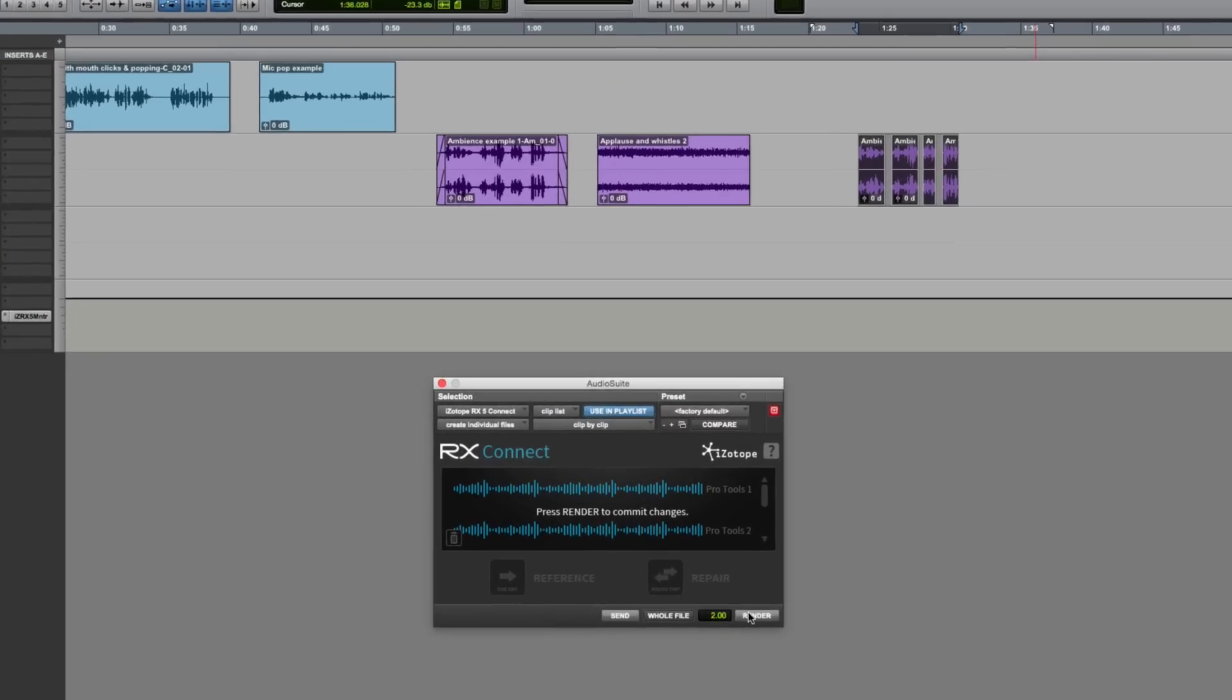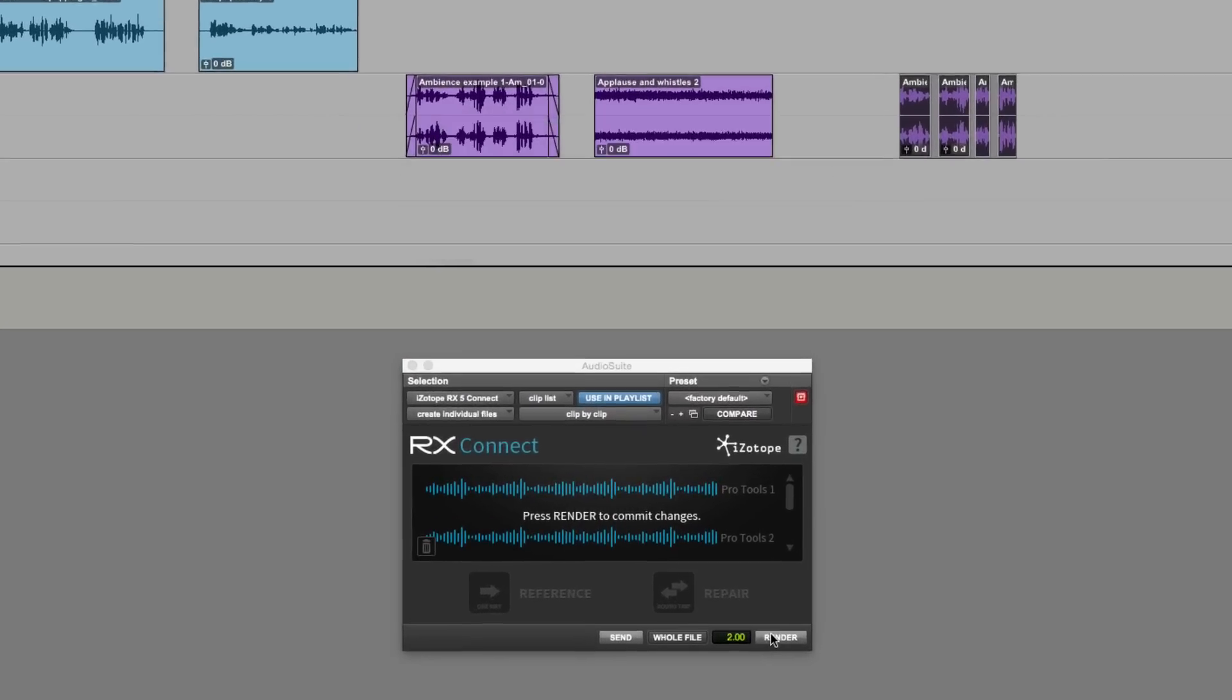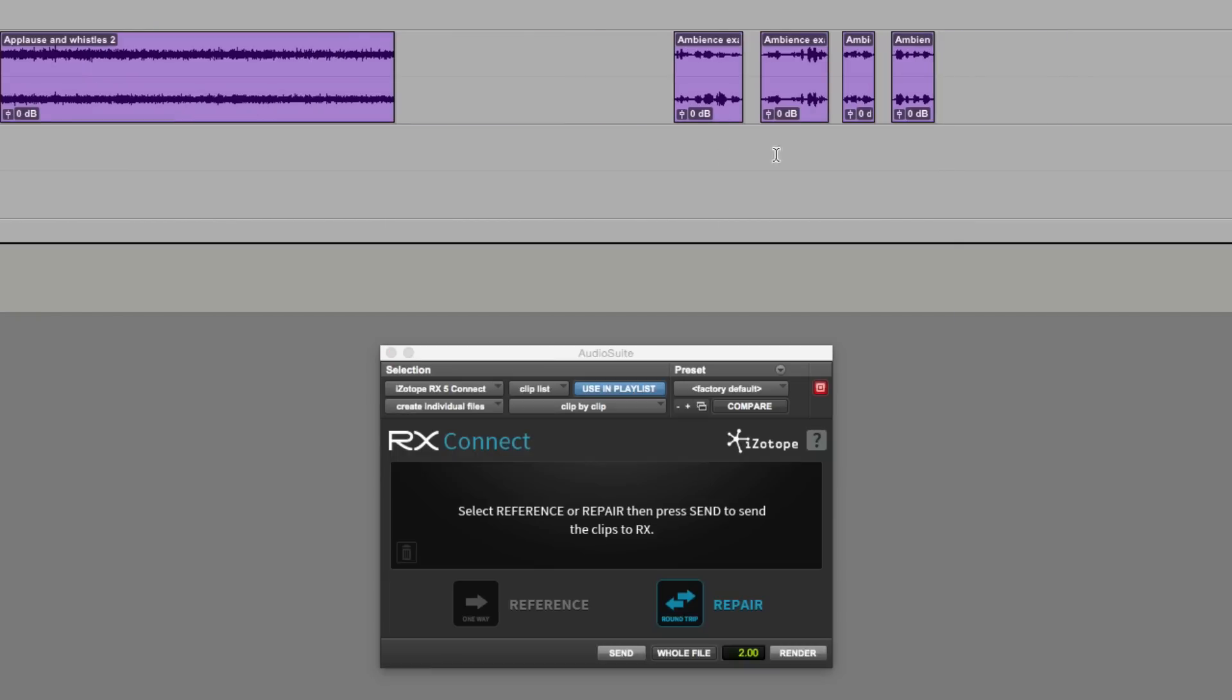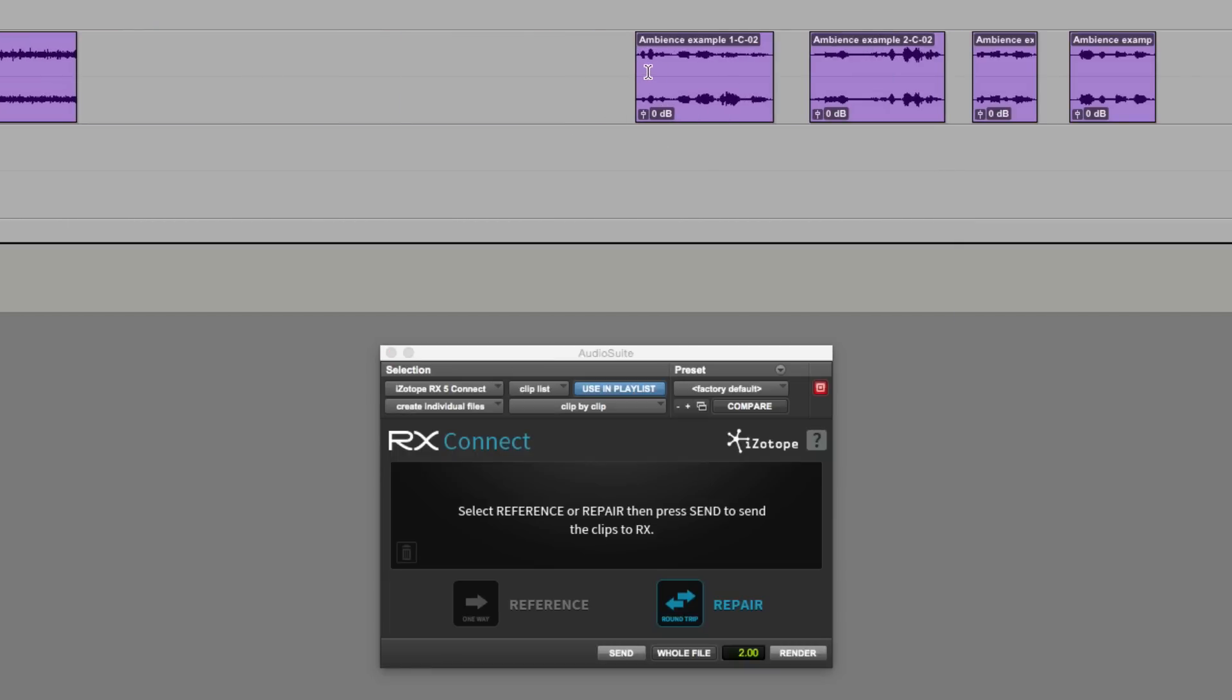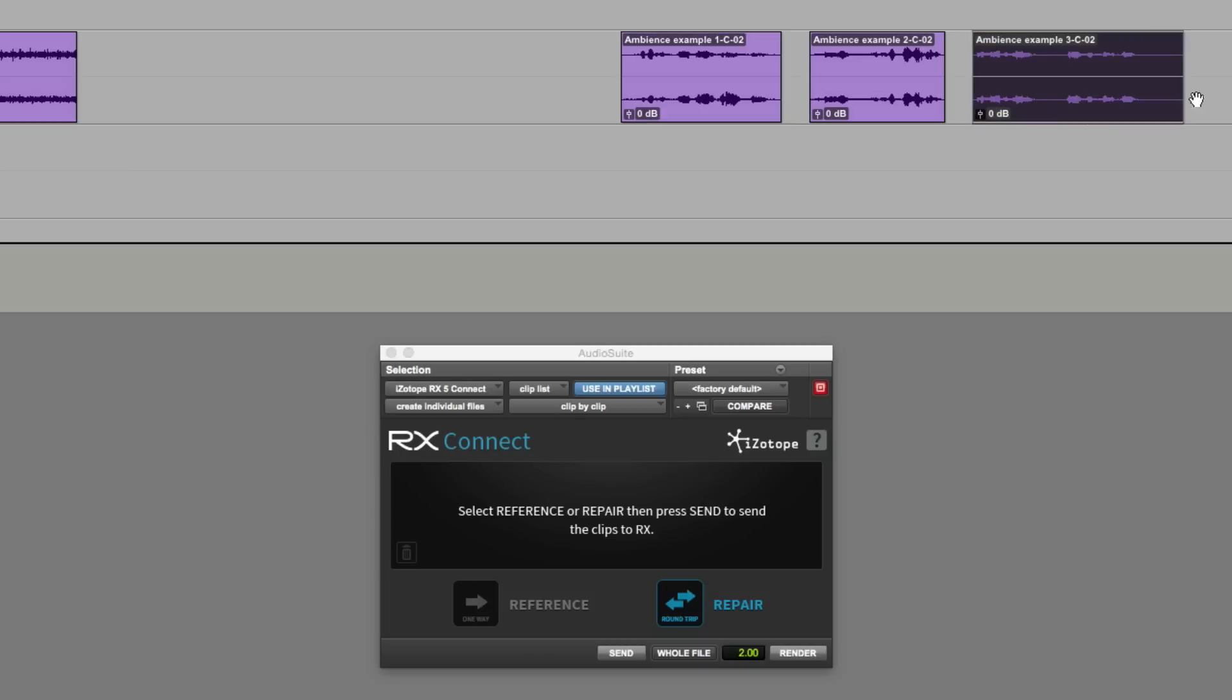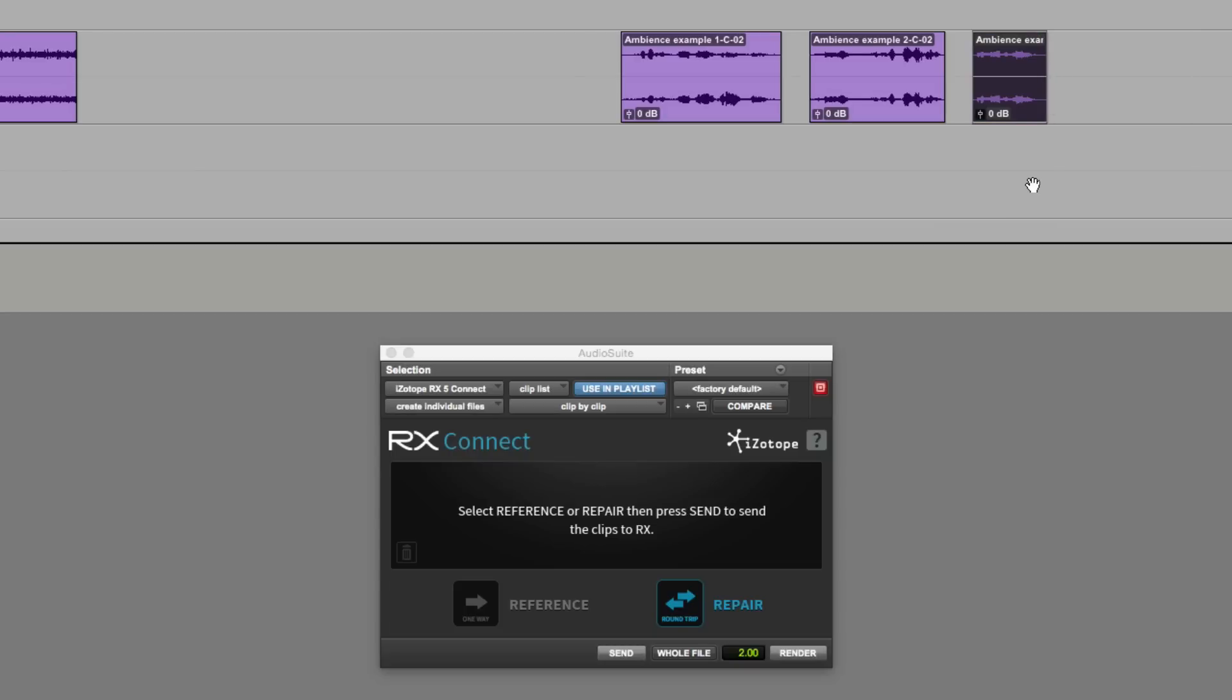So now what we can do is to send them all back to Pro Tools. We can hit the render button. Back they go. But the great thing is, if we just zoom in here a little bit, they still have the handles. So here, this one, I could pull that out. And there is the next one all there. Because I've got a full two seconds of handles.